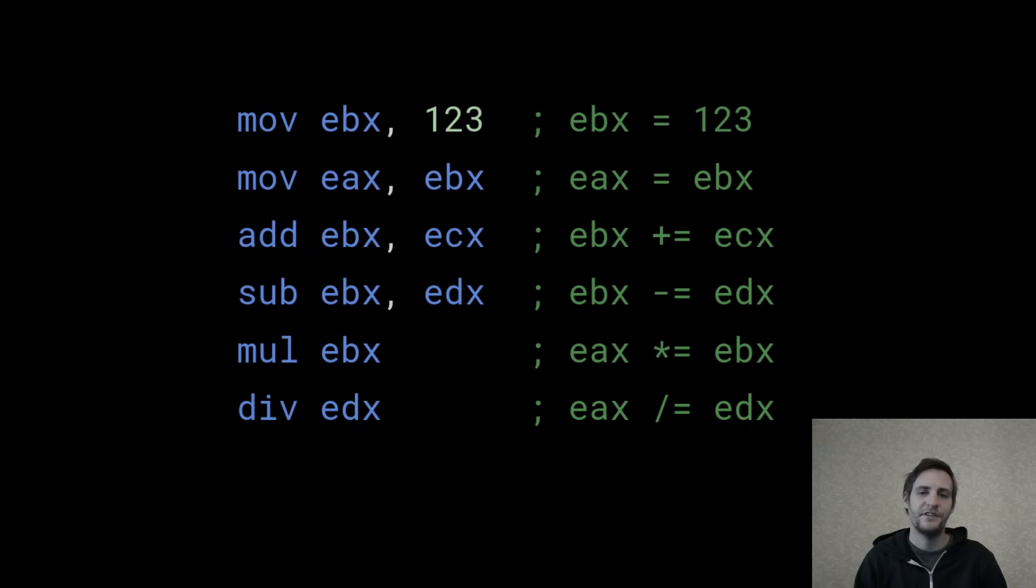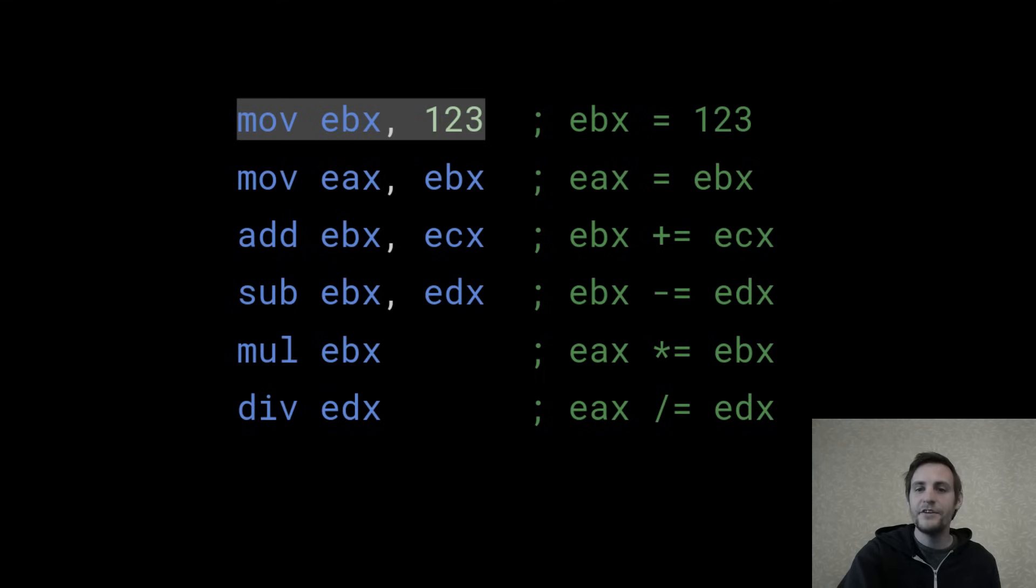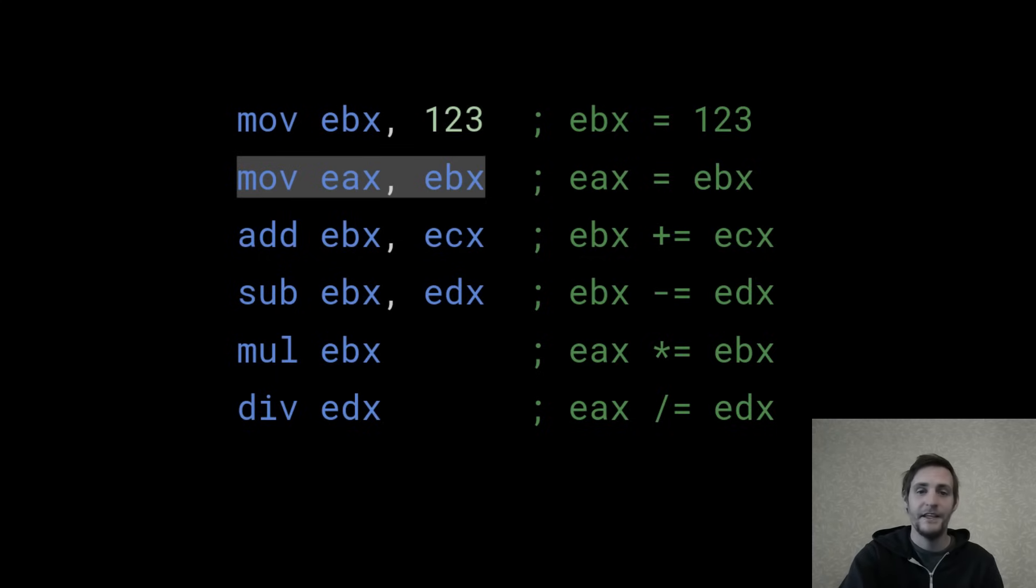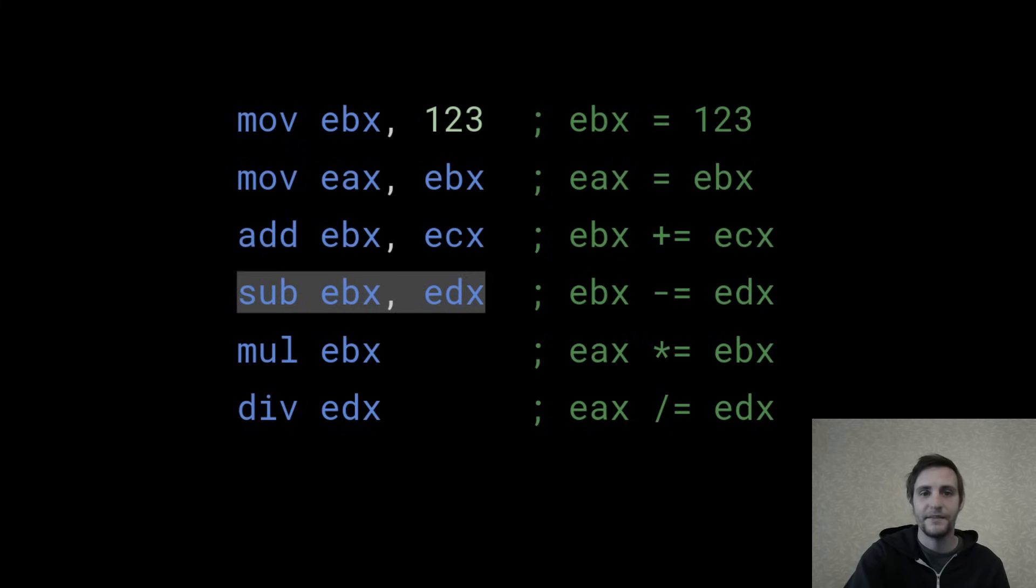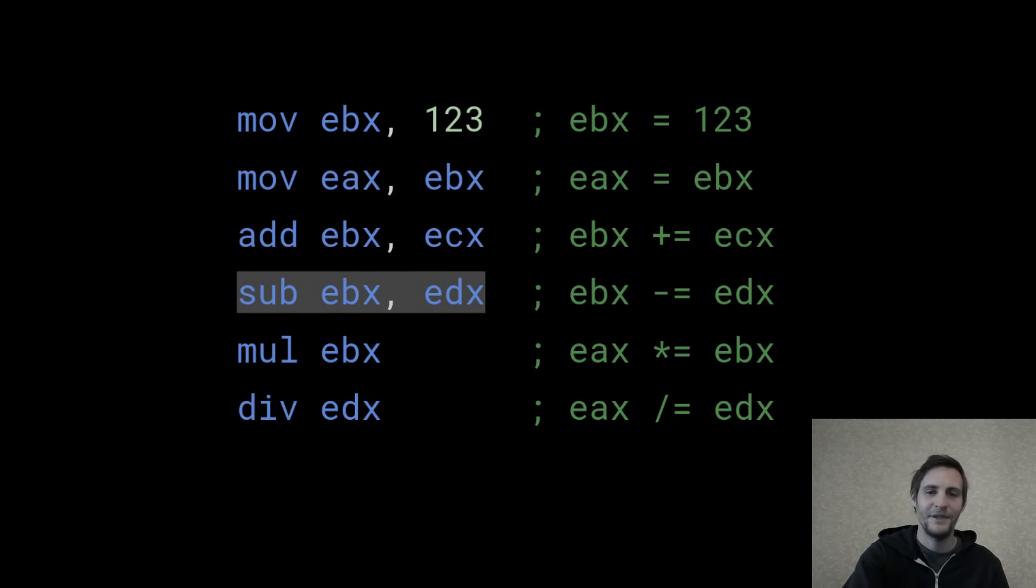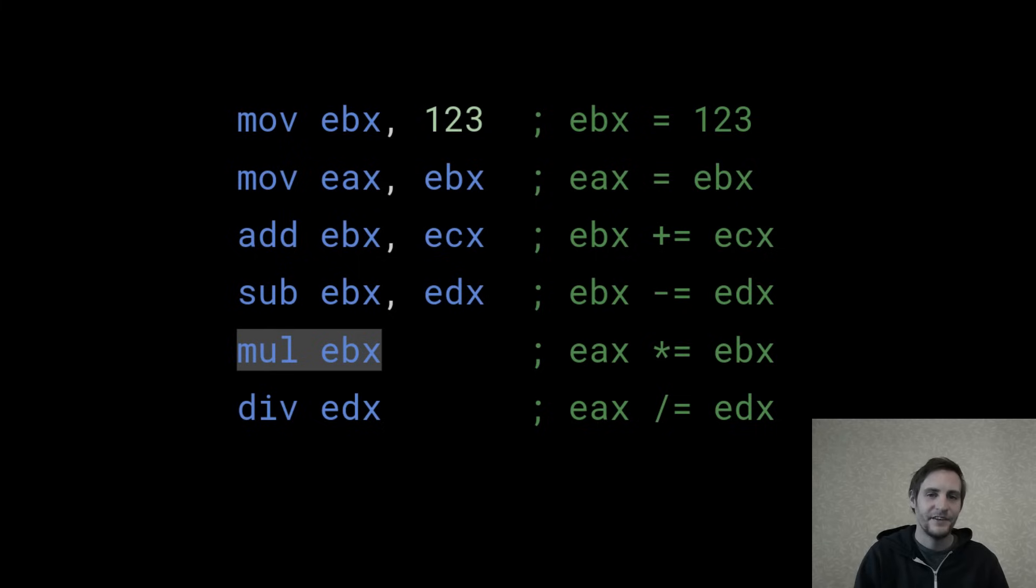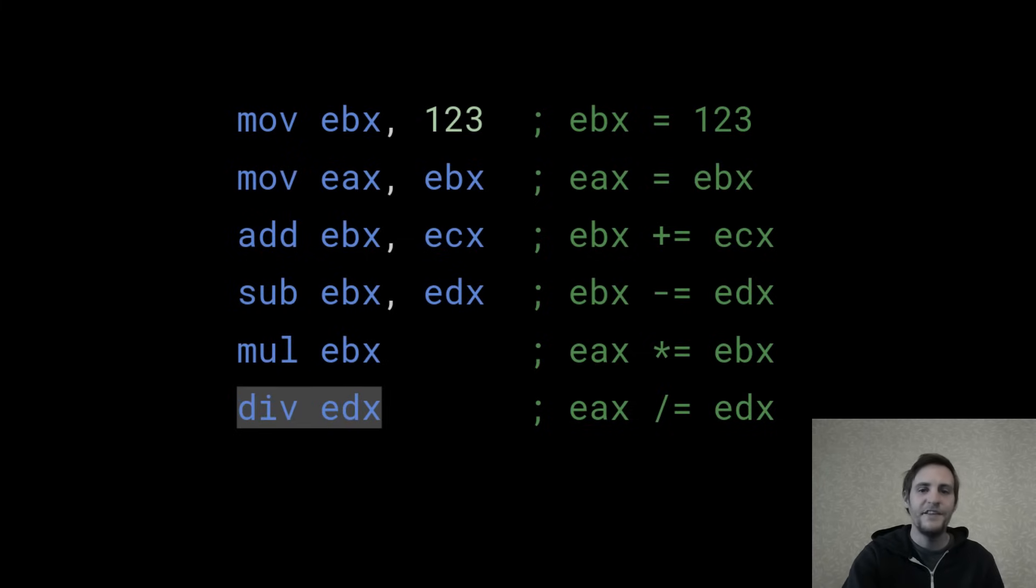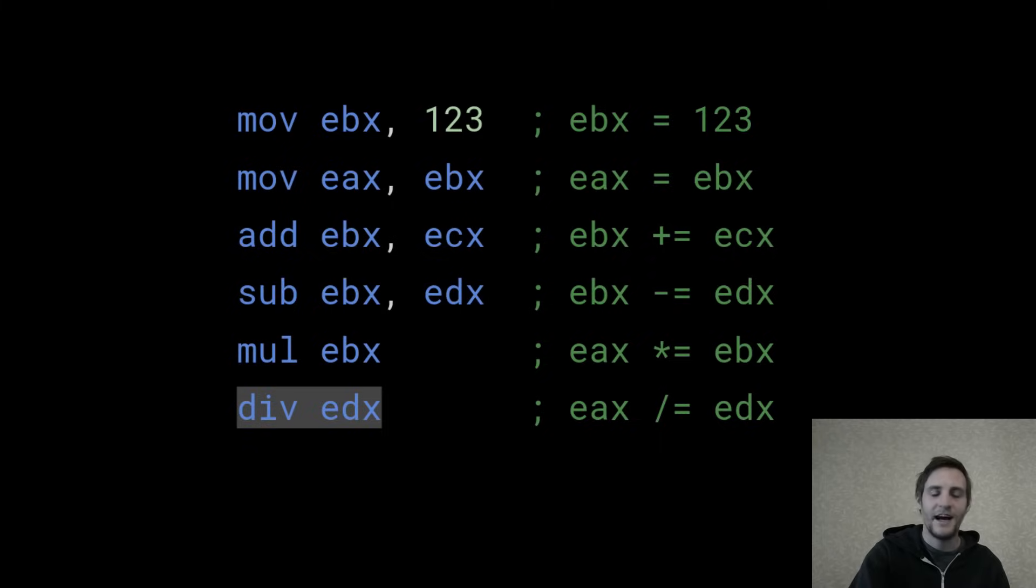Here are some example instructions. The green sections here are comments, which you can write by using the semicolon. So here we're assigning 123 to the EBX register. The MOV instruction does this assignment. And here we're assigning the value of the EBX register to the EAX register, and then adding the value of ECX to EBX in place, and then subtracting the value of EDX from EBX again in place. Multiplication and division are a bit different. They're always applied to the EAX register. So this instruction actually multiplies EBX into EAX, and this one divides EAX by EDX. It's implicit with these instructions that EAX is the left-hand operand.